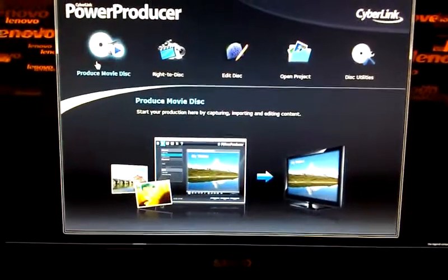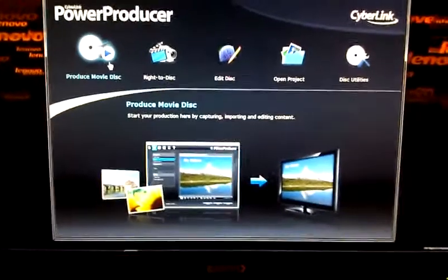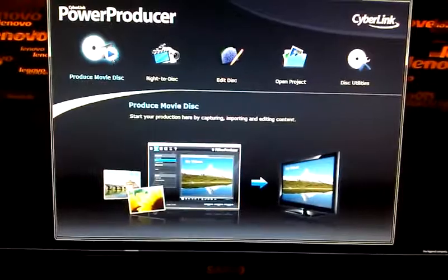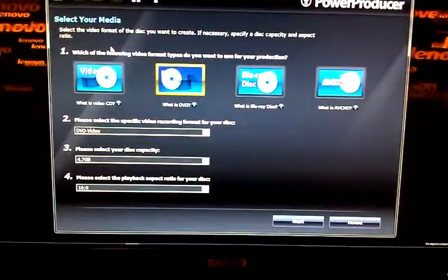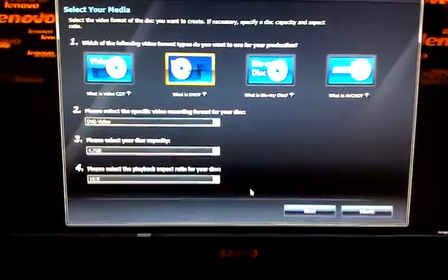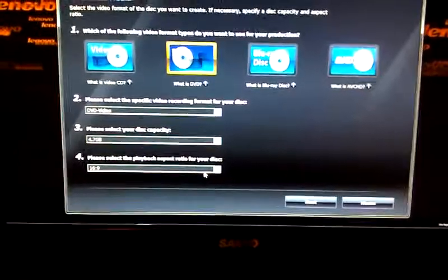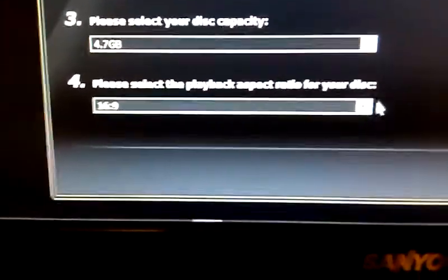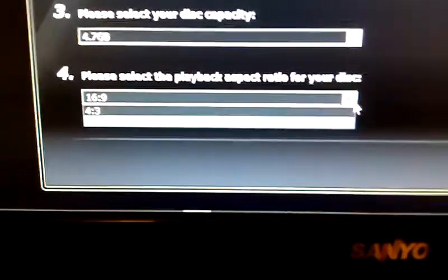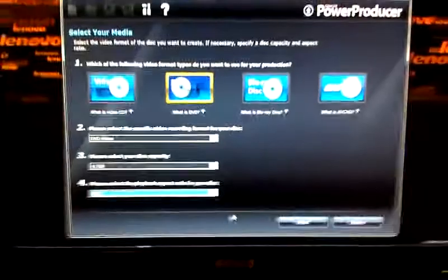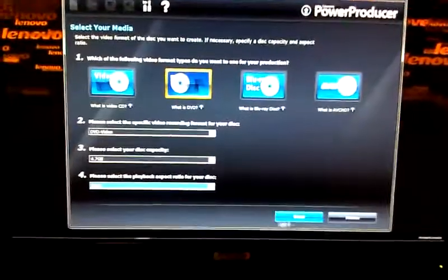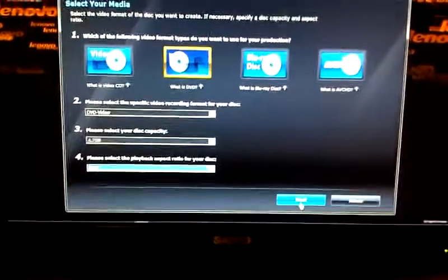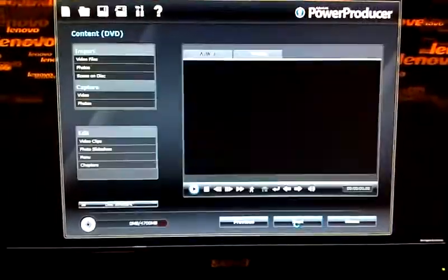You're going to click over to your far left and click on Produce Movie Disc. Once you get to the next page, right in this area, you want to make sure it says 16:9 and not 4:3. Make sure it says 16:9 for optimized video quality, and then click Next after that.